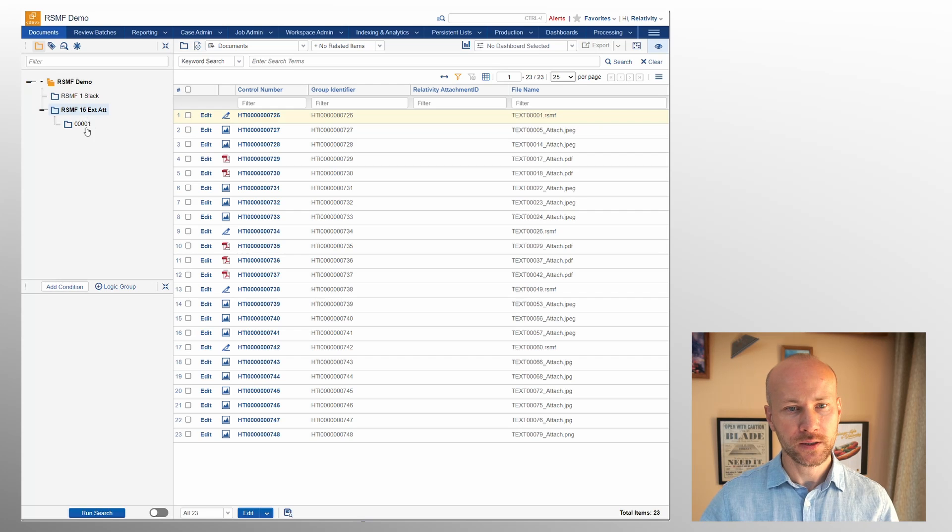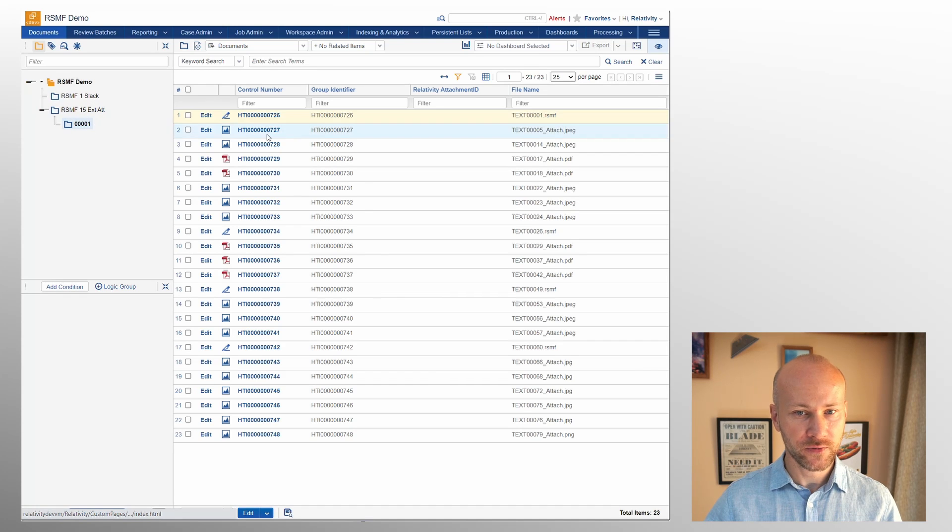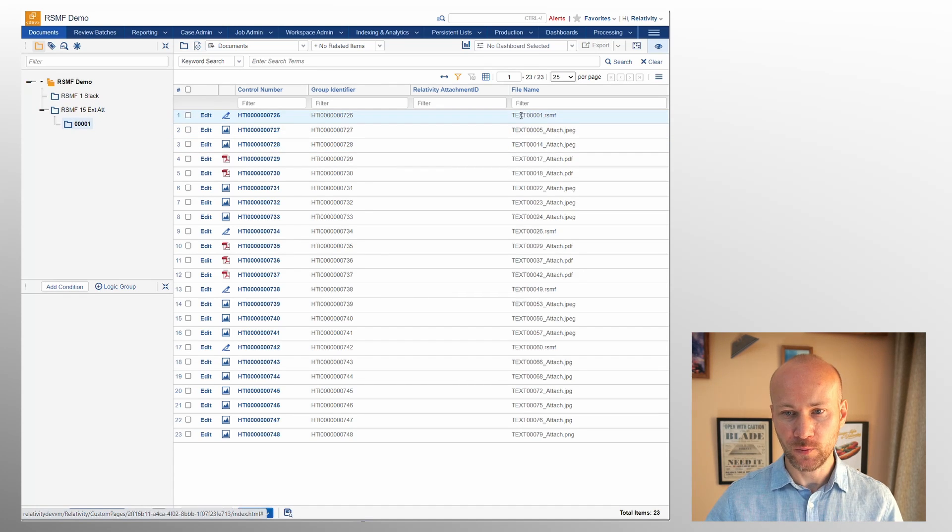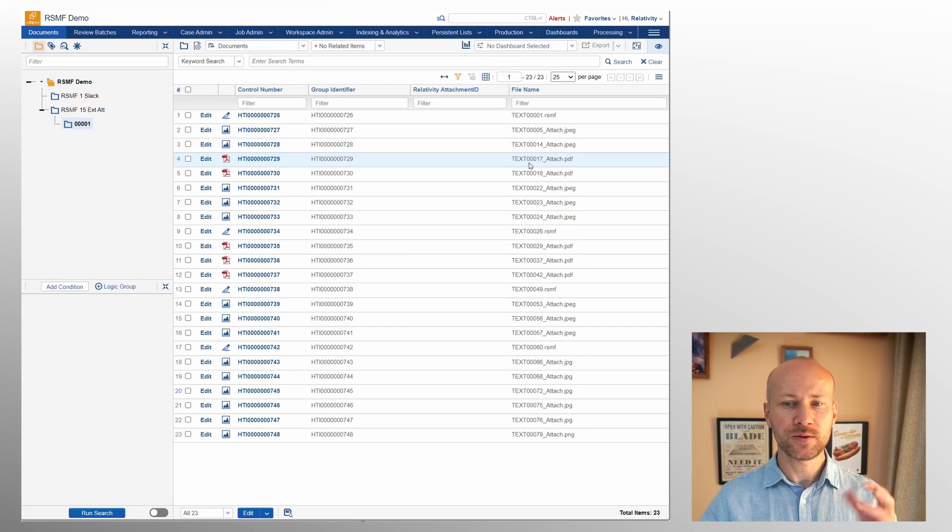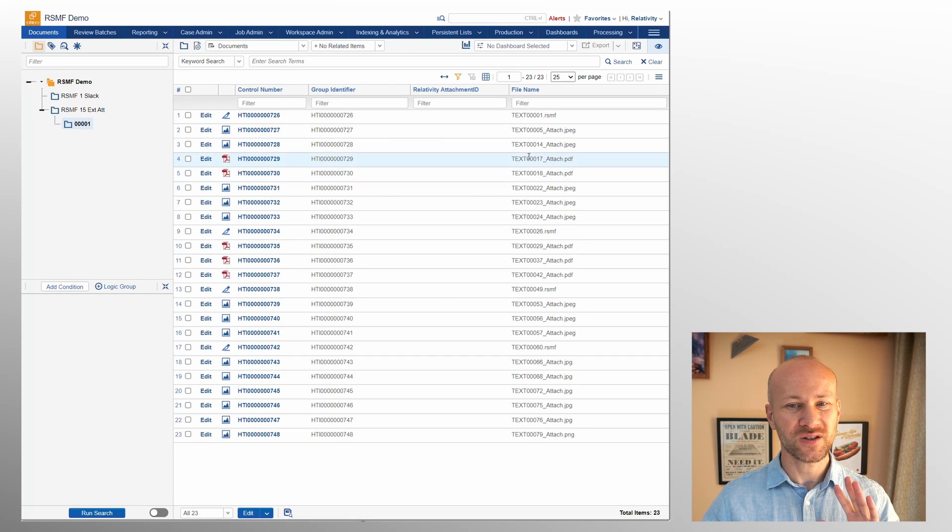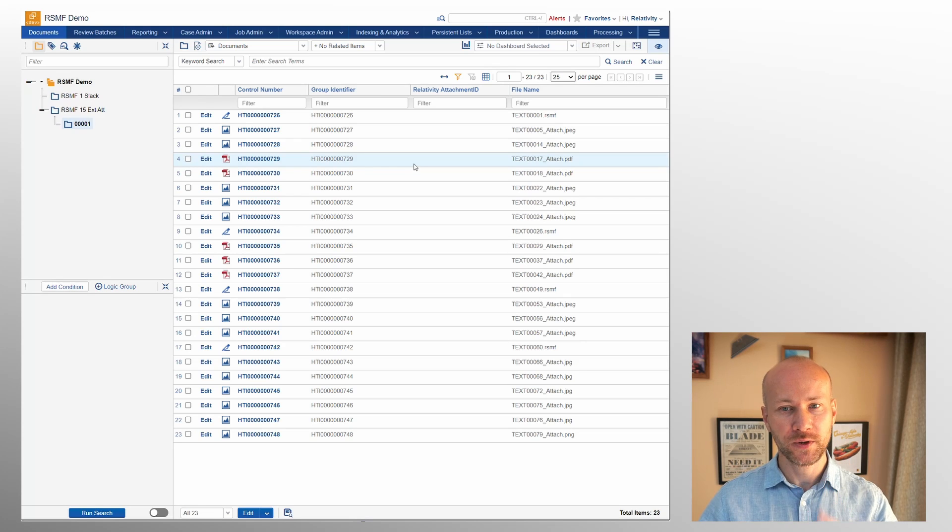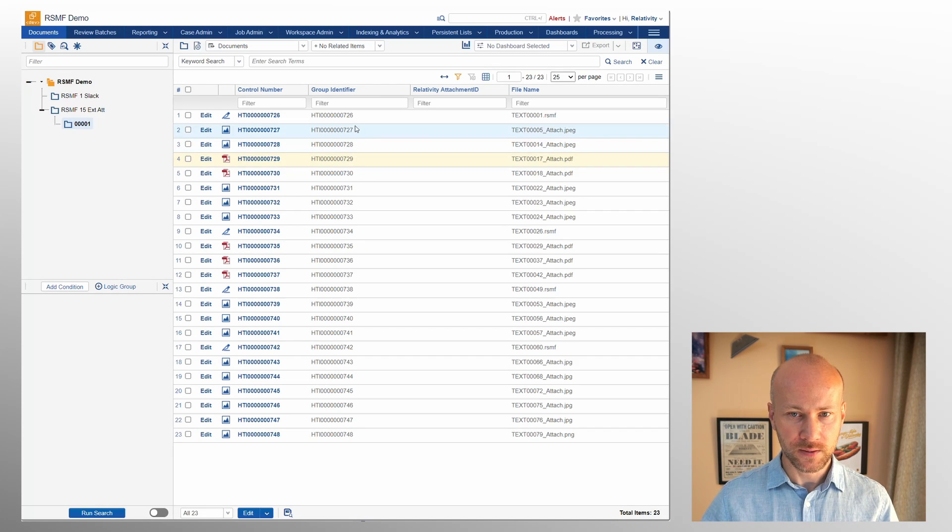All right and now our folder is processed. We have our RSMF 15 001 and we see the same thing we saw. We have our RSMF and we have our attachments. Now if they happen to be out of order it is not a big deal.